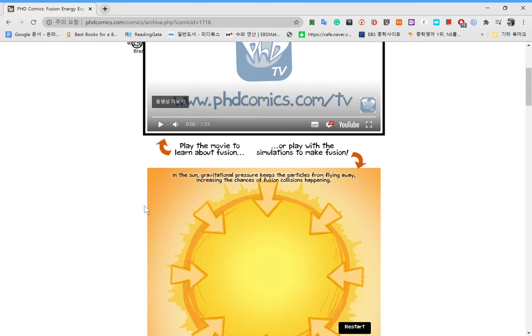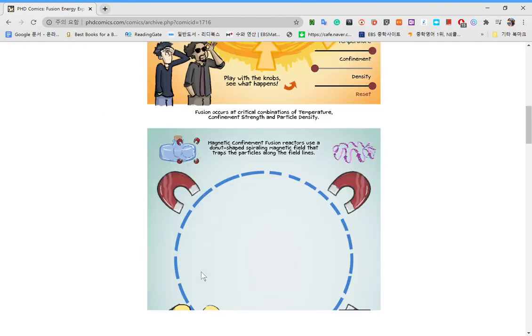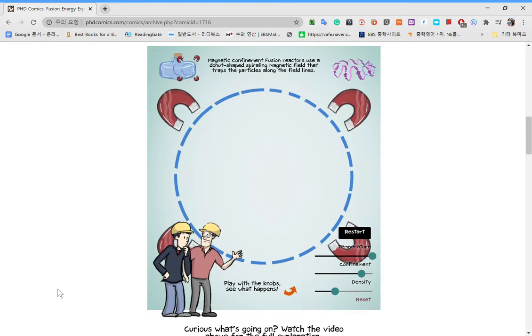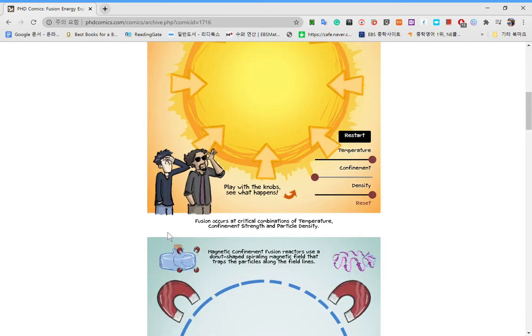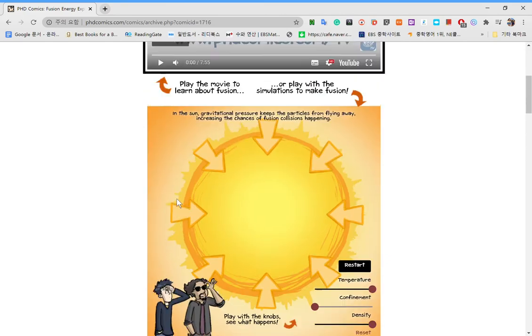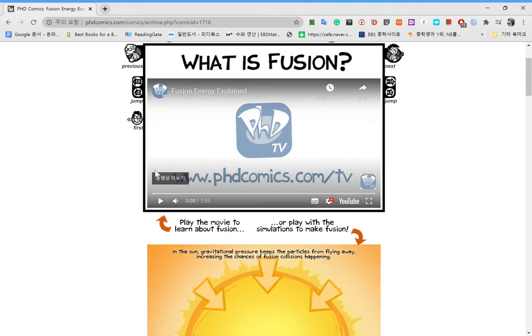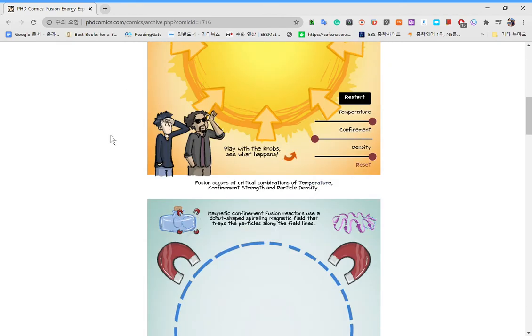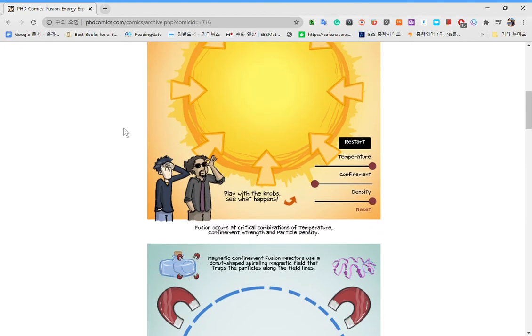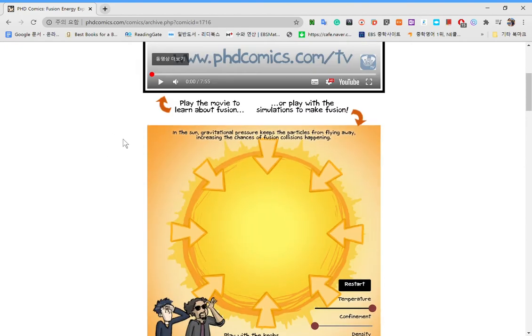Now fusion is just a great way to make energy because, let's say you have one gram of deuterium. It's just a simple type of hydrogen which is stored in very large amounts in the sea.